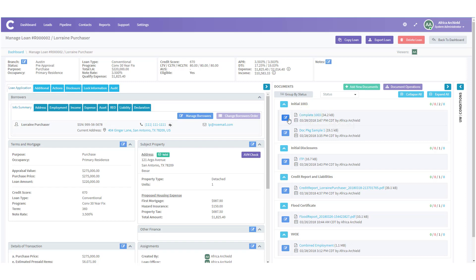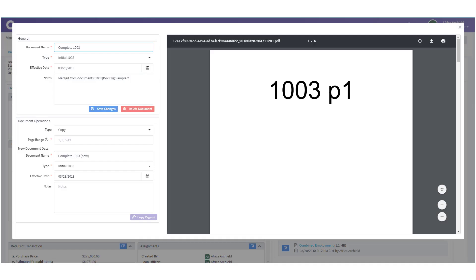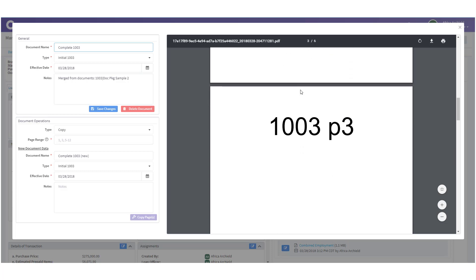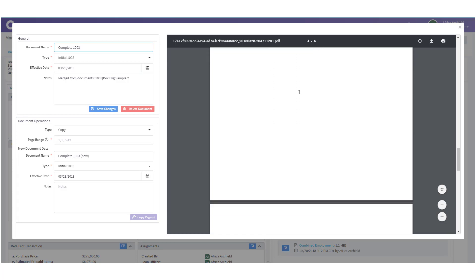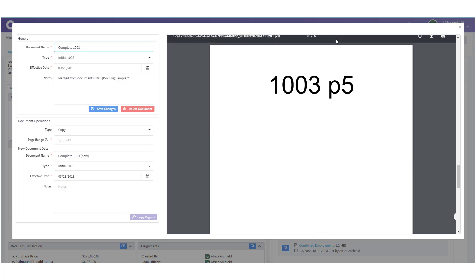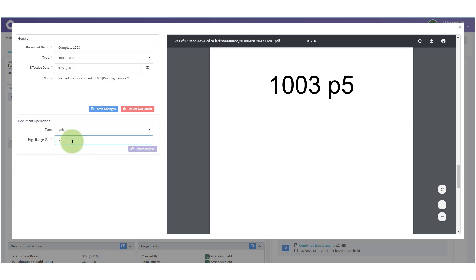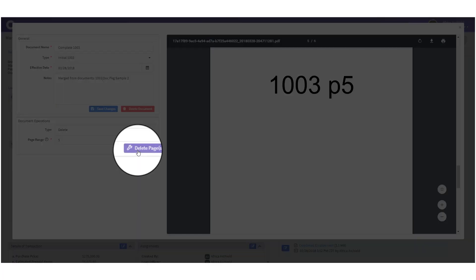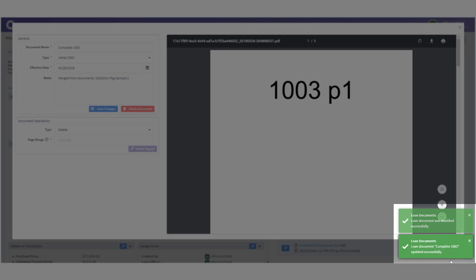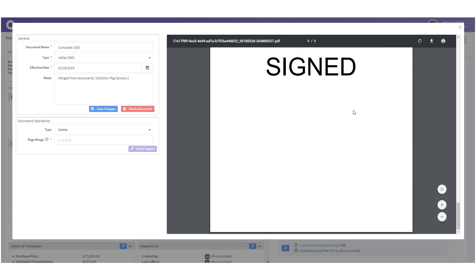Let's make sure everything is in order by clicking the 'Manage Document' edit icon. We have page 1, page 2, page 3, page 4 signed, page 5 unsigned, and page 5 signed. We need to get rid of the unsigned page 5 which is on page 5. Under Document Operations we click 'Delete,' put in page '5,' click 'Delete Pages,' and get confirmation. We now have a complete 1003 signed in all the right places.